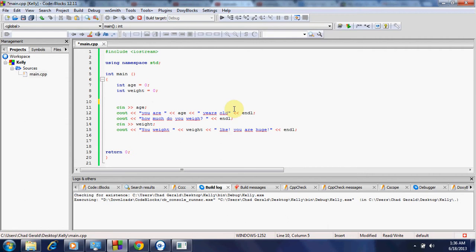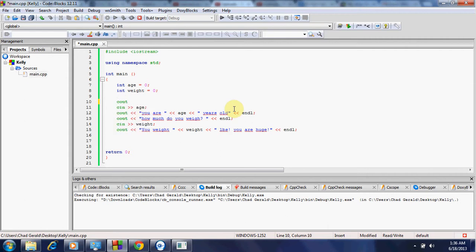so first thing we're going to do, just imagine the other stuff's not there. I'm just going to do that for the program, and we'll check out the program in a second. So we're going to go Cout, less than, less than. And then we're going to put quotations around it. And we're going to say, how old are you?